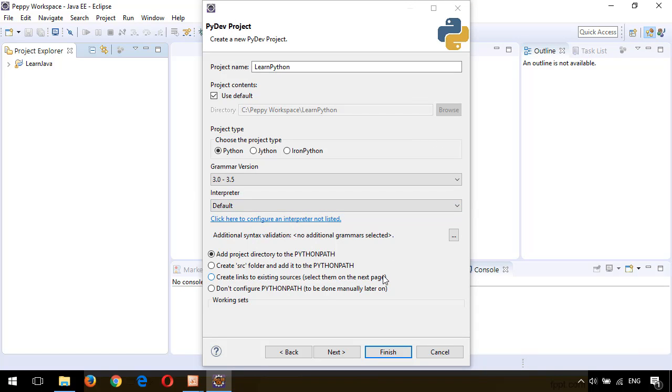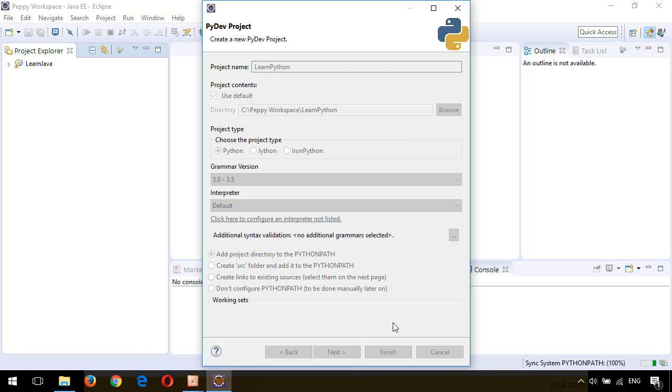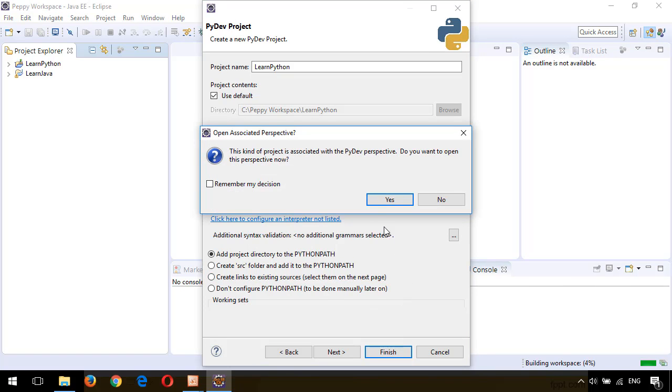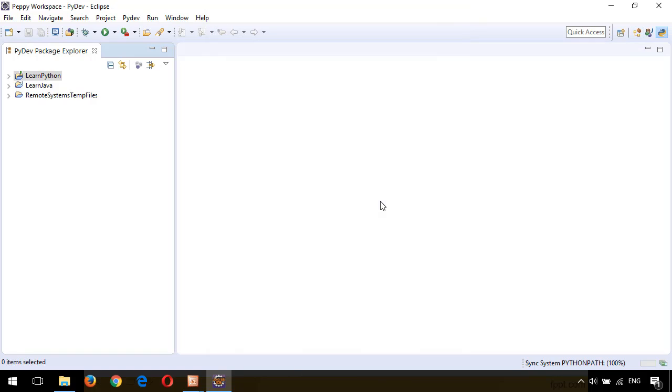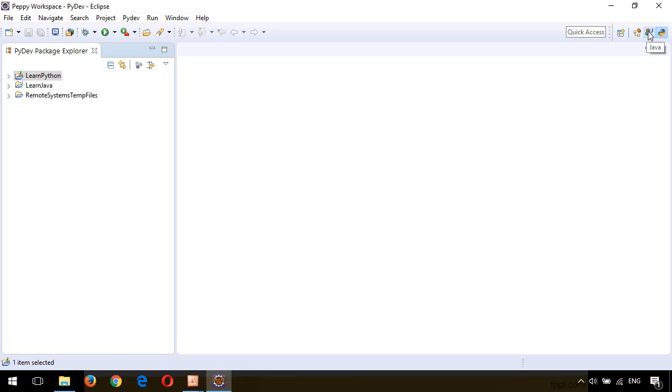Now you can see the error is gone. Click on Finish. It's asking whether we can open the PyDev perspective. Click on Yes. On the top right-hand corner, you can see different perspectives: Java EE, Java, and PyDev.